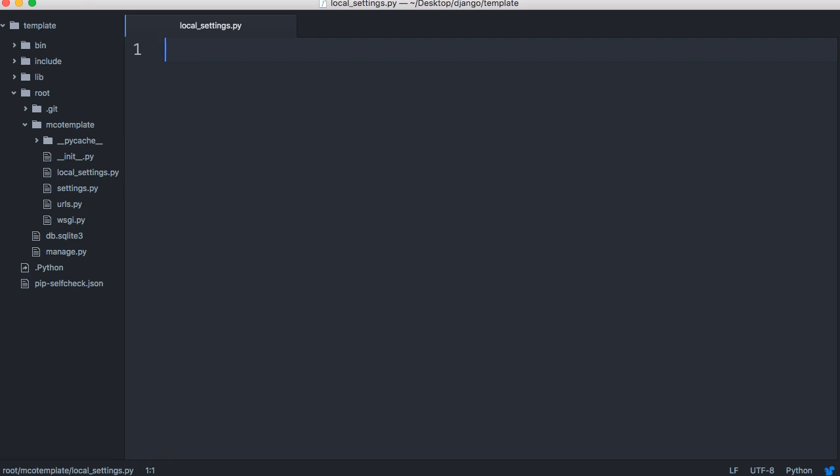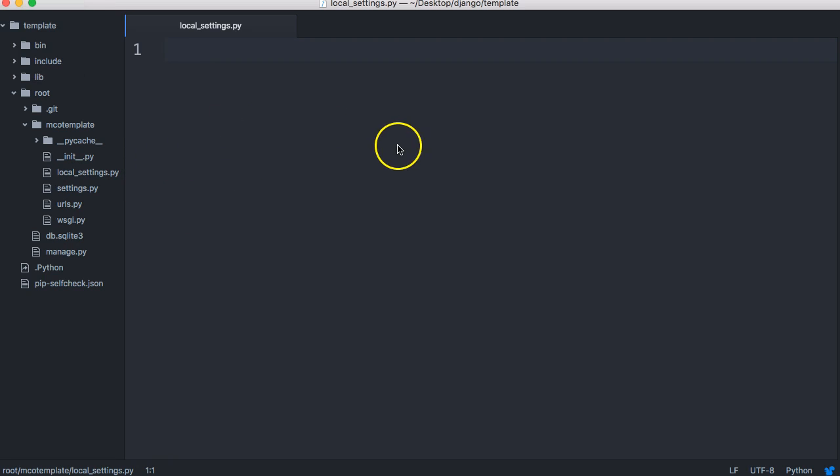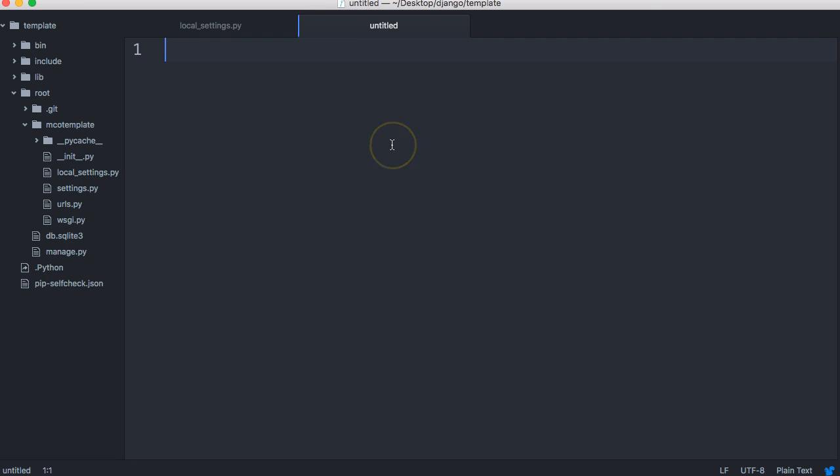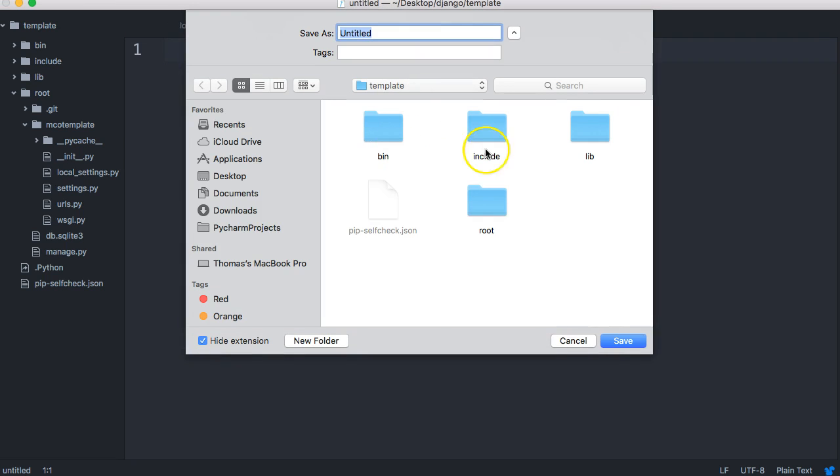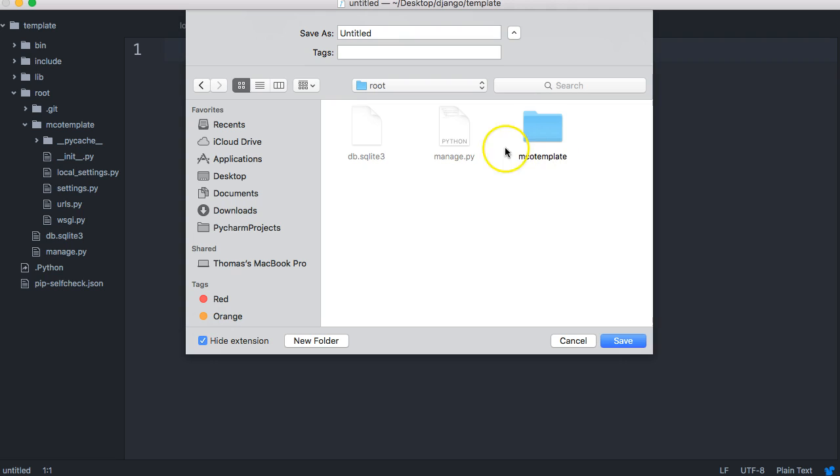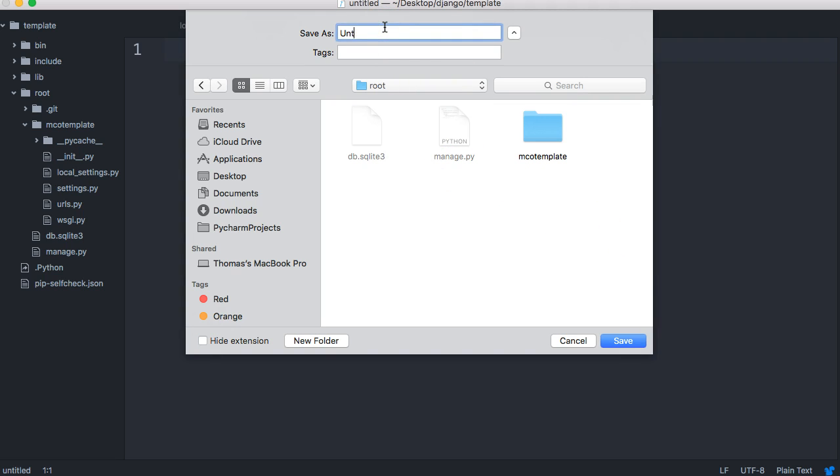Now we need to create one more file. So we're going to create a new file and we're going to save this one in root right in here. It's going to be on the same level as manage.py, and this one is going to be called .gitignore.